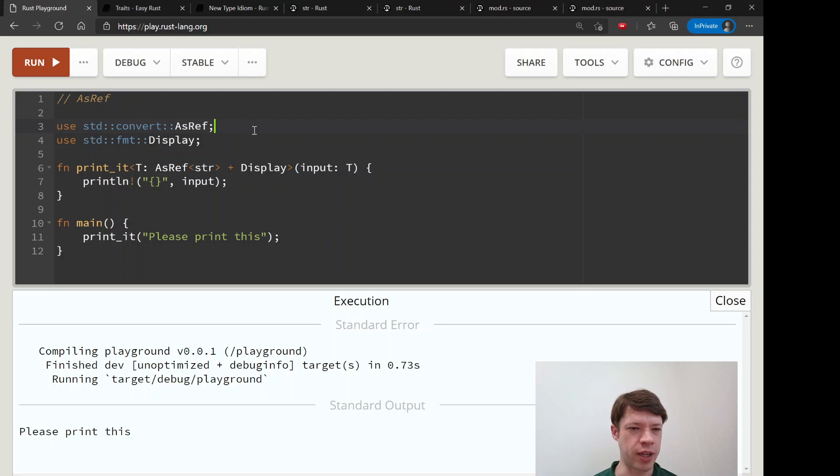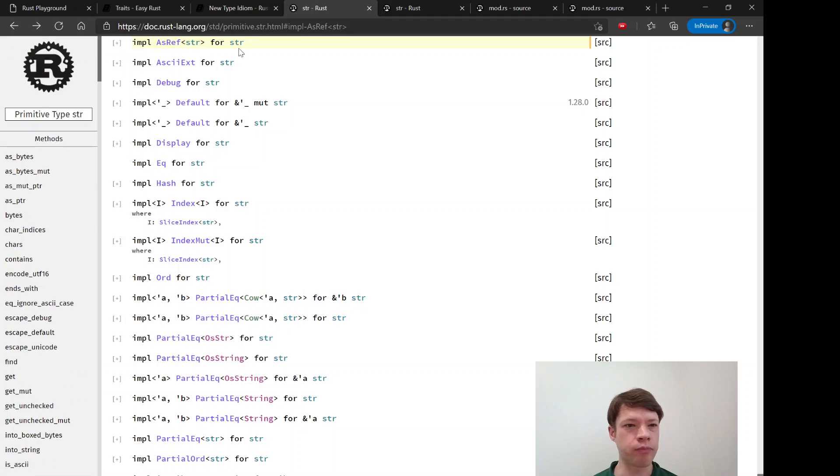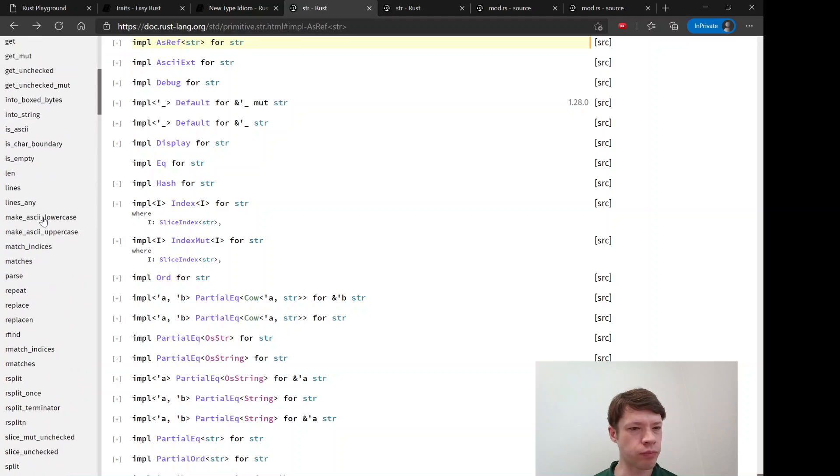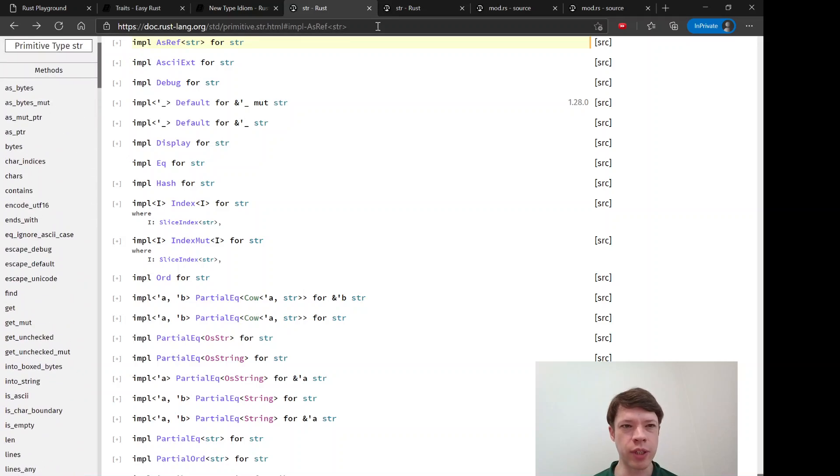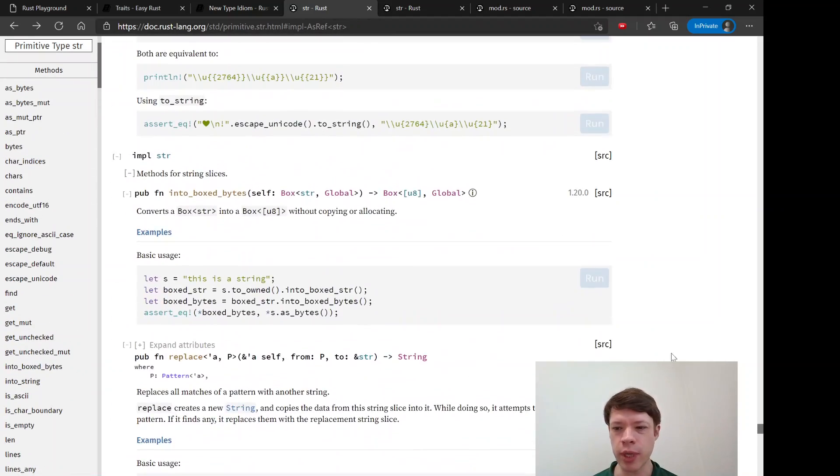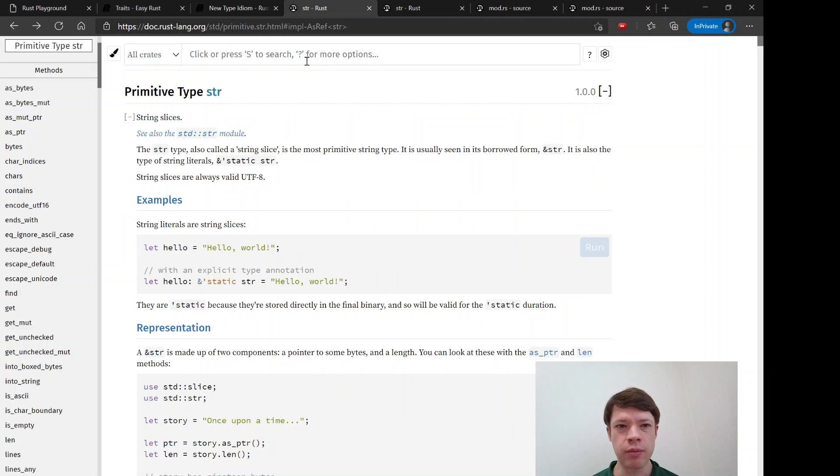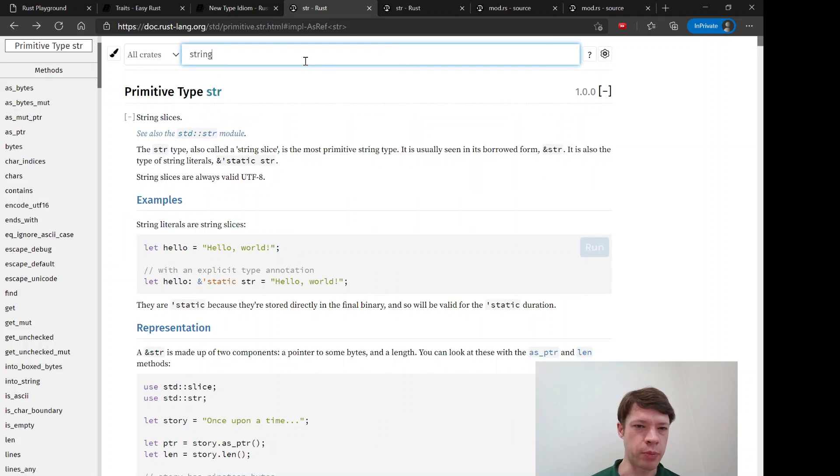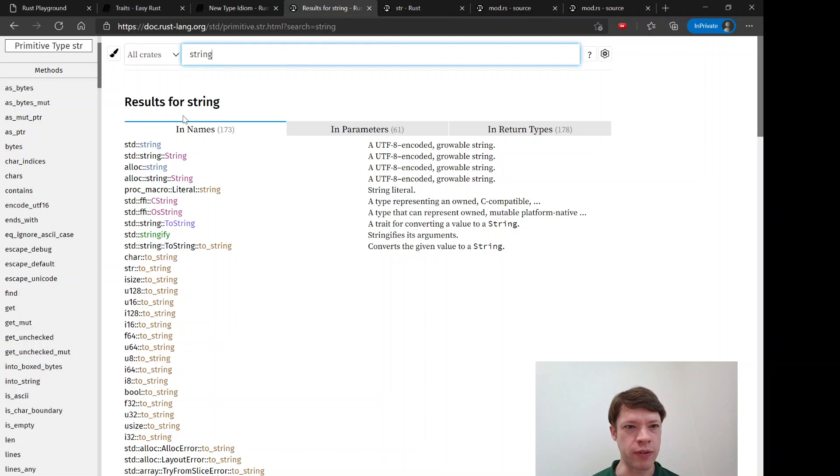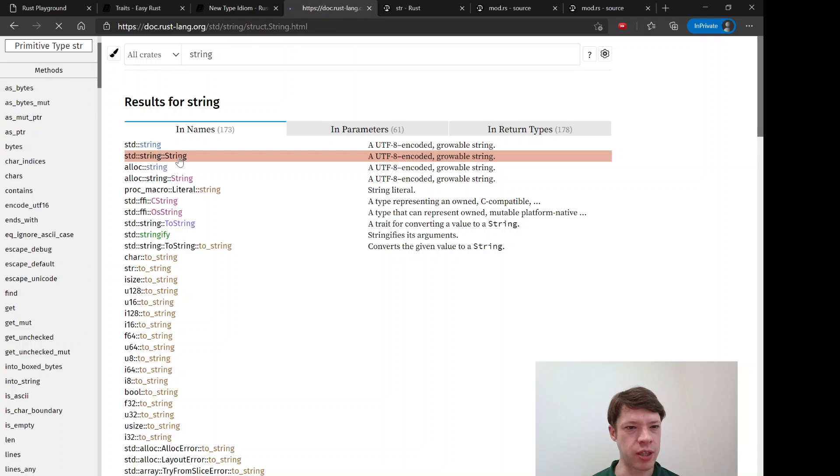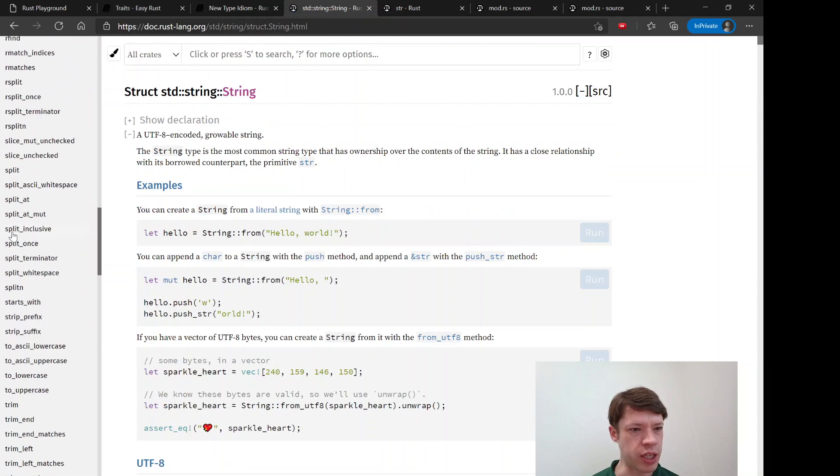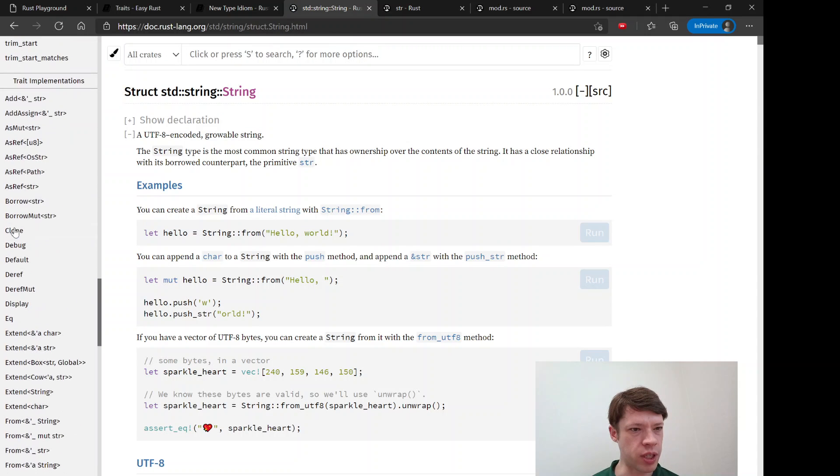There's a lot more ways that it's used. Actually I want to show you one more thing, let's go back to the screen, just to show you some more examples of how the function signatures look. If you go to AsRef down here.